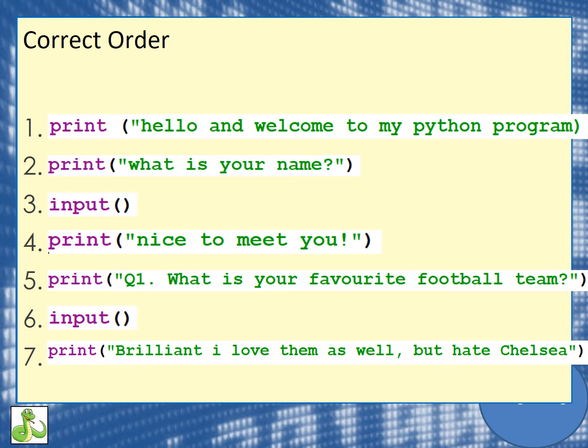In that sense, you might have a slightly different sequence, but the inputs are important — where you put them. Whenever we've asked a question, it's likely that we'd have an input so that the user can type something in.